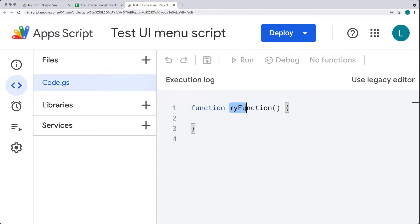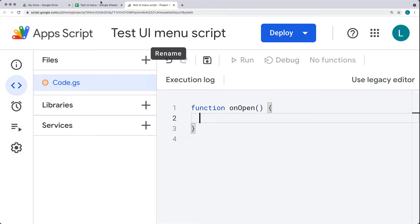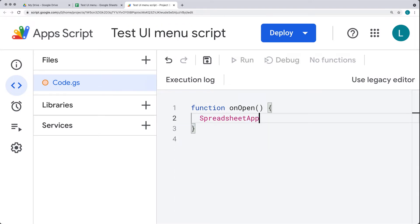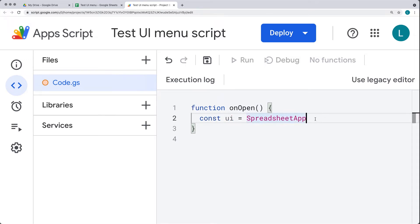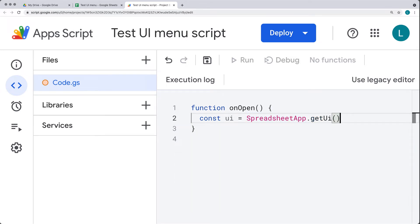The first function we're going to start with is adding the UI Menu. We want this to run on a trigger — specifically the OnOpen trigger — so whenever the spreadsheet gets opened, it will automatically run this function. Within this function, we want to select the UI object and add an item to the UI menu. We can use the SpreadsheetApp and set up a variable calling it 'UI', which will select the SpreadsheetApp and then get the UI object.